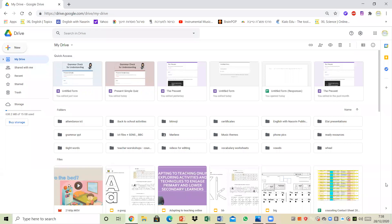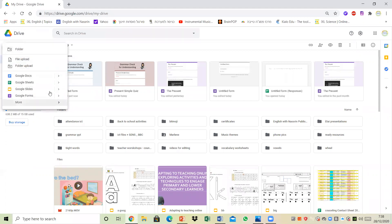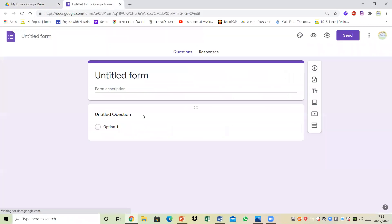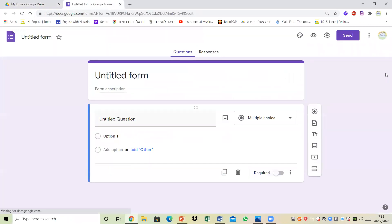Hello everyone and welcome to English with Nasrin. In today's video I'm going to show you how to create a quiz using Google Forms. To do this, all you need to do is go to your drive, click on new, then select new form and blank form, and you'll get to this blank form that you're going to work with.